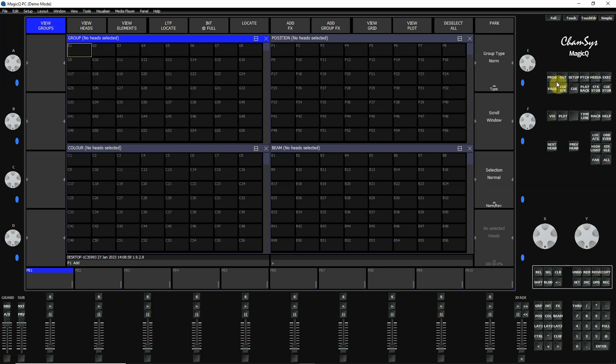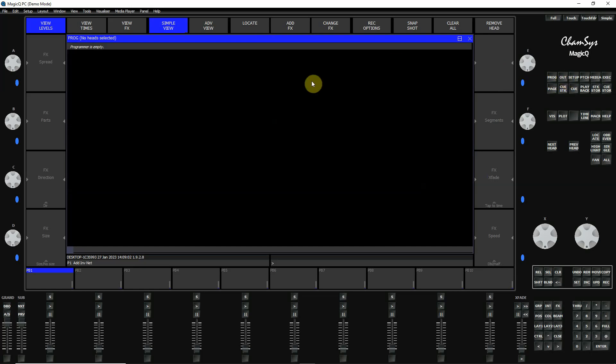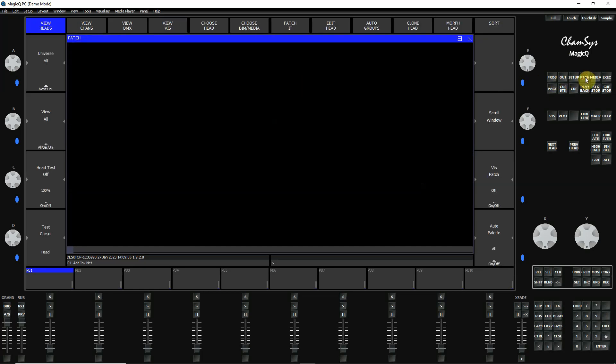But you can open up other windows by clicking up here. So now I've opened up a program window. Now I've opened up a patch window. And again, notice that the soft keys around the edges change as you do that.